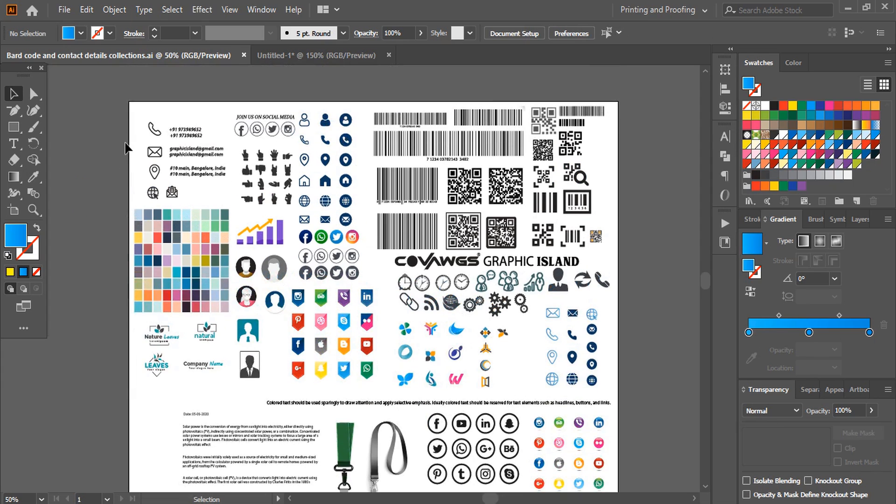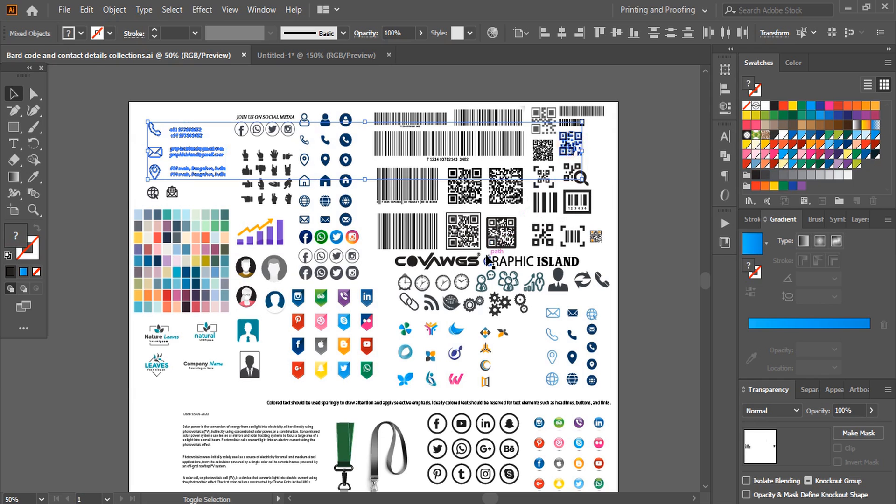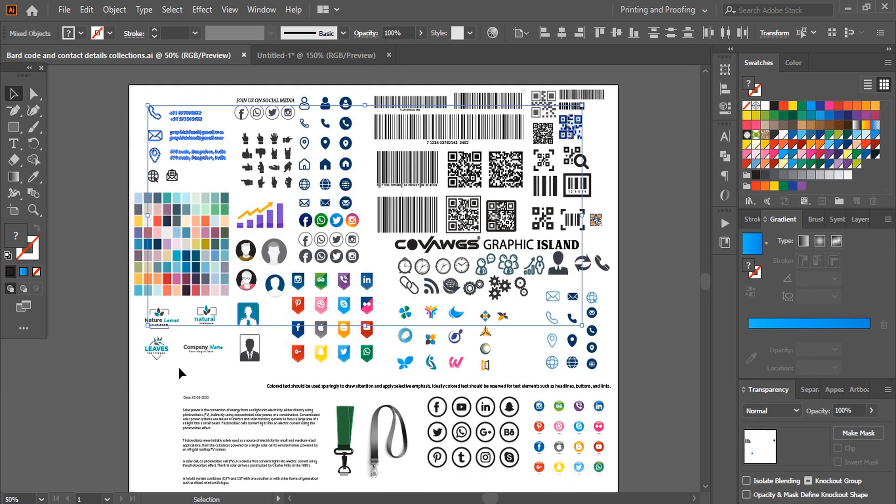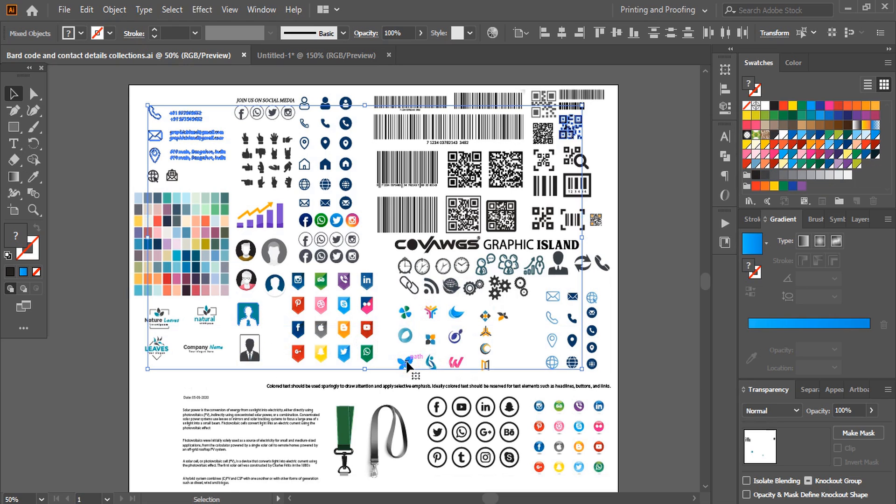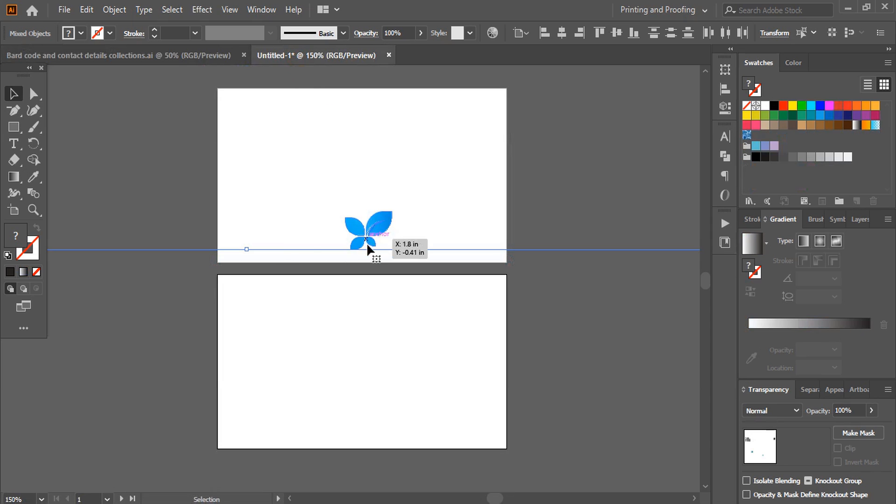So from there, I'll collect those by pressing shift key. I'll take this barcode and from here, I'll take one icon. Let me take this one and I'll take one logo. Let me take this logo and just drag it and place it and leave it here.